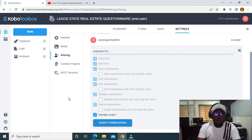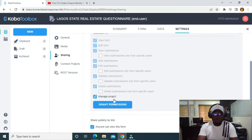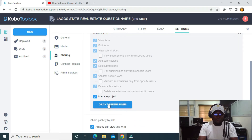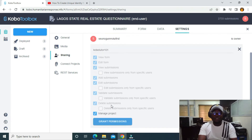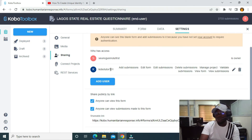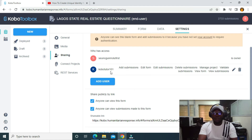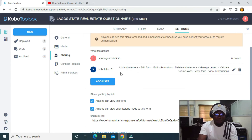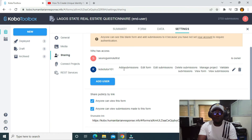It's going to search for this account in the database and display it. Then I click Grant Permissions, and it grants permissions to the other account. You can see cobotutor101 now has access to add submissions, edit submissions, delete, and perform all these functionalities.